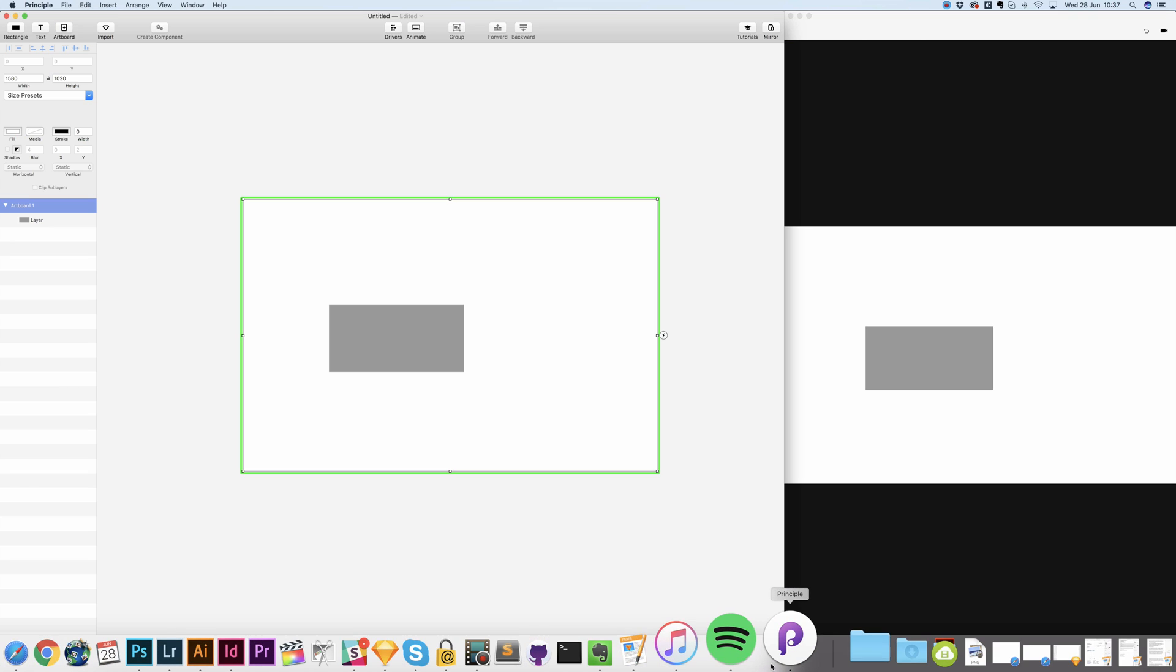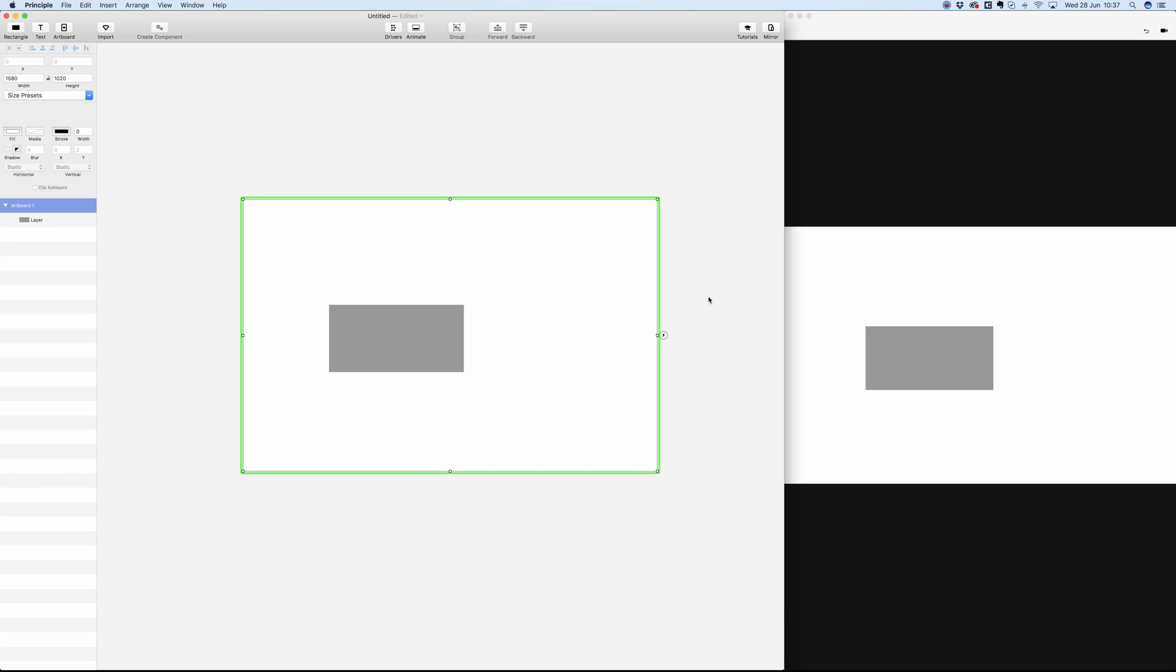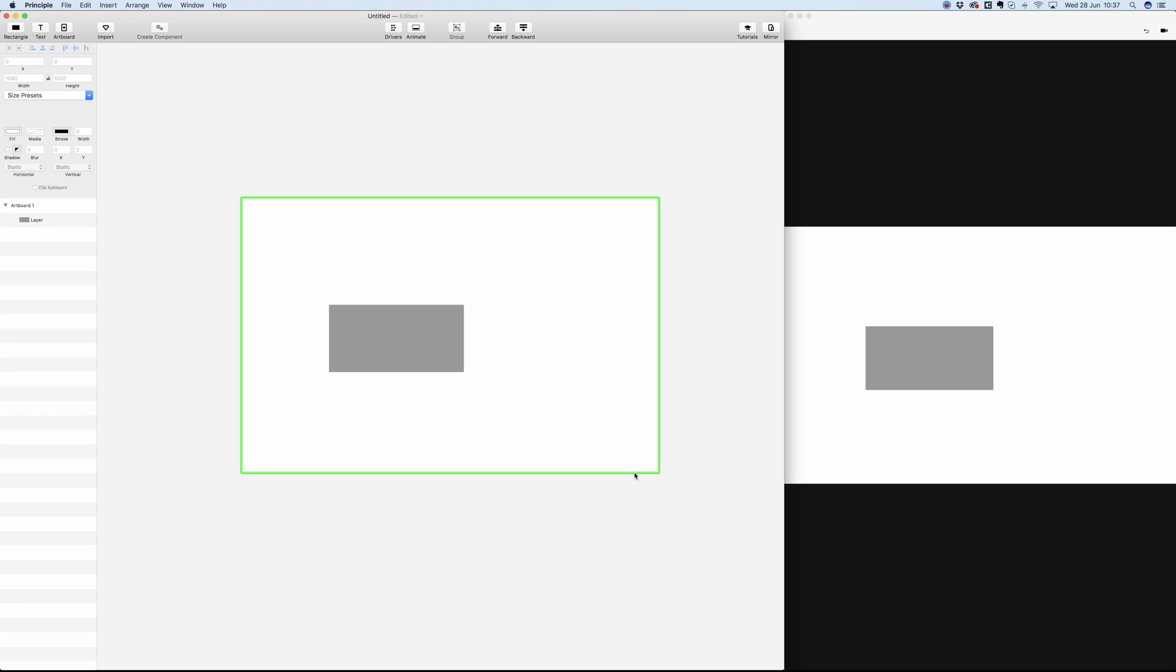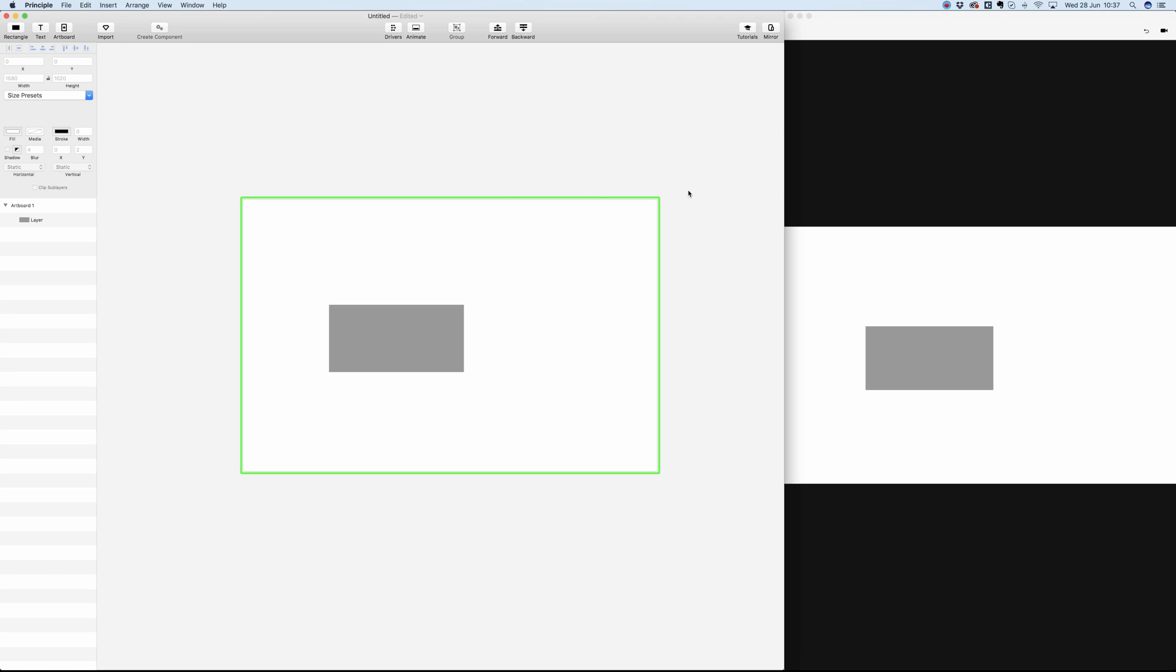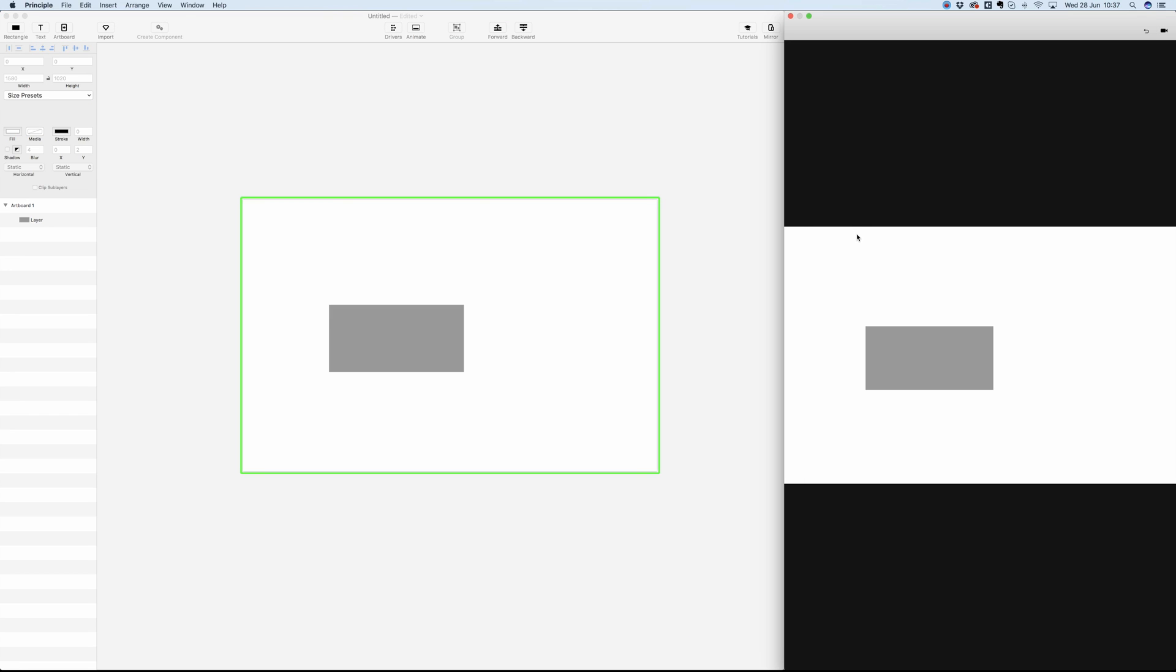Let's go to Principle. The first thing you're going to see in Principle is the artboard, which is the main area in which we're going to work on most of the time. On the right we can see the animation area, and this is basically where you can preview and see your animations.